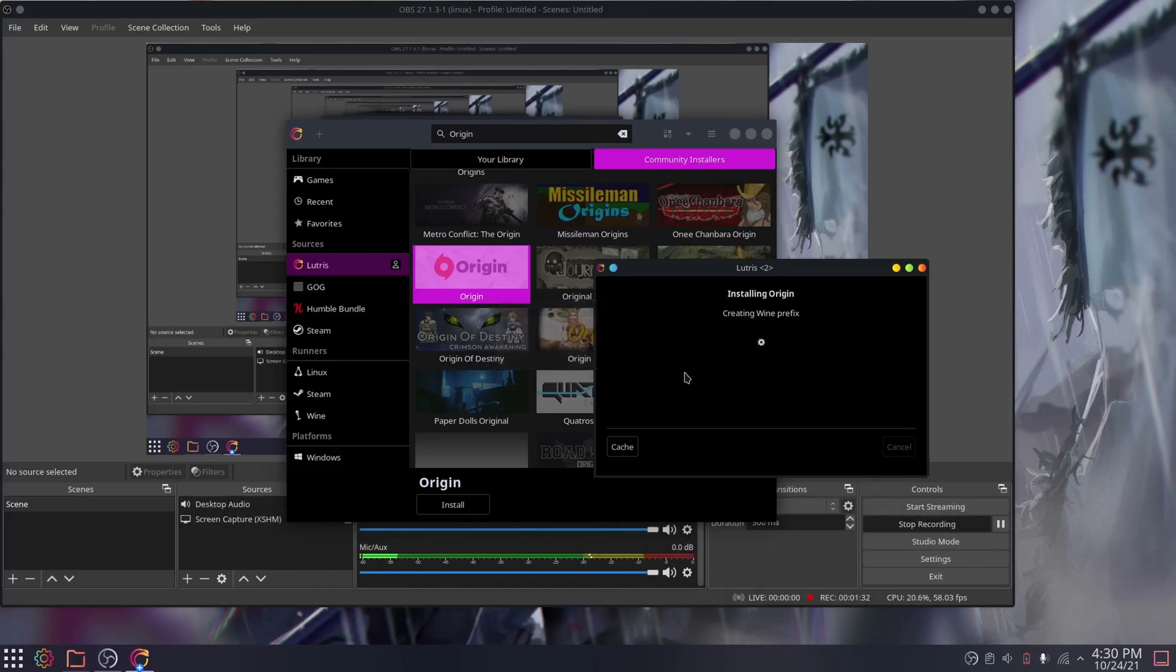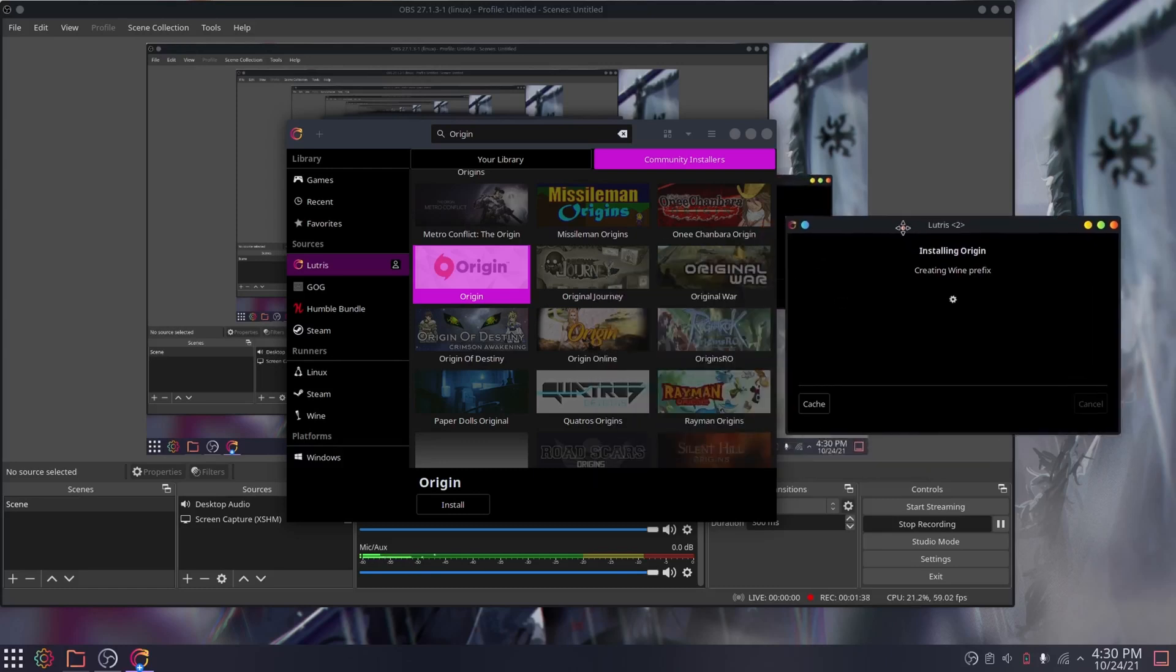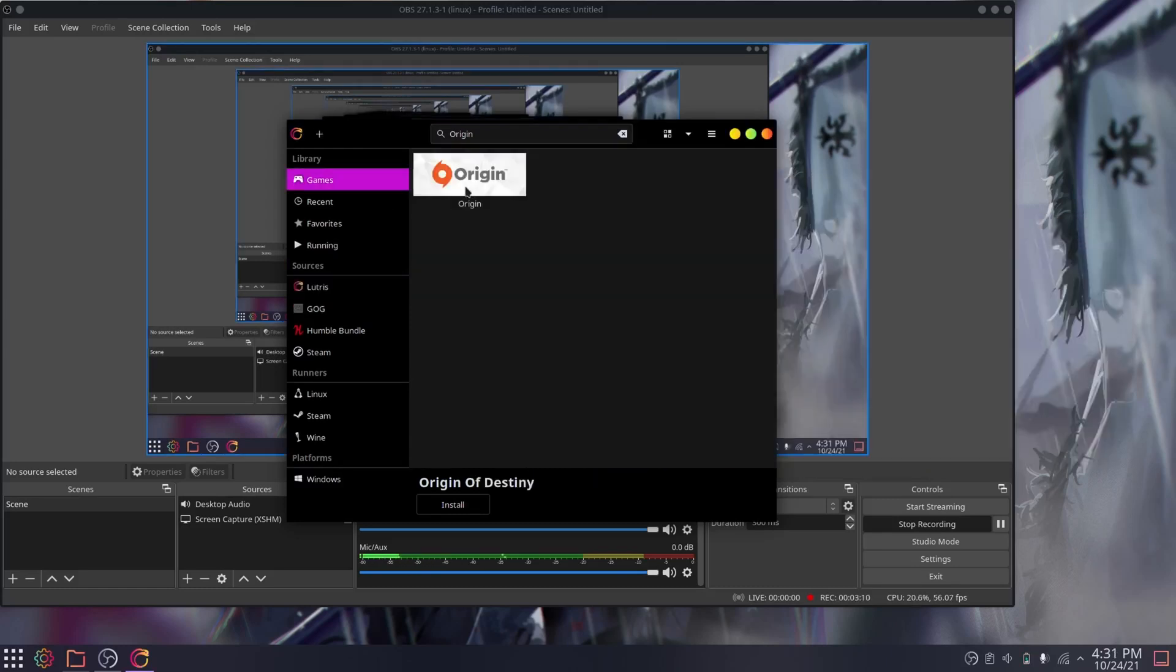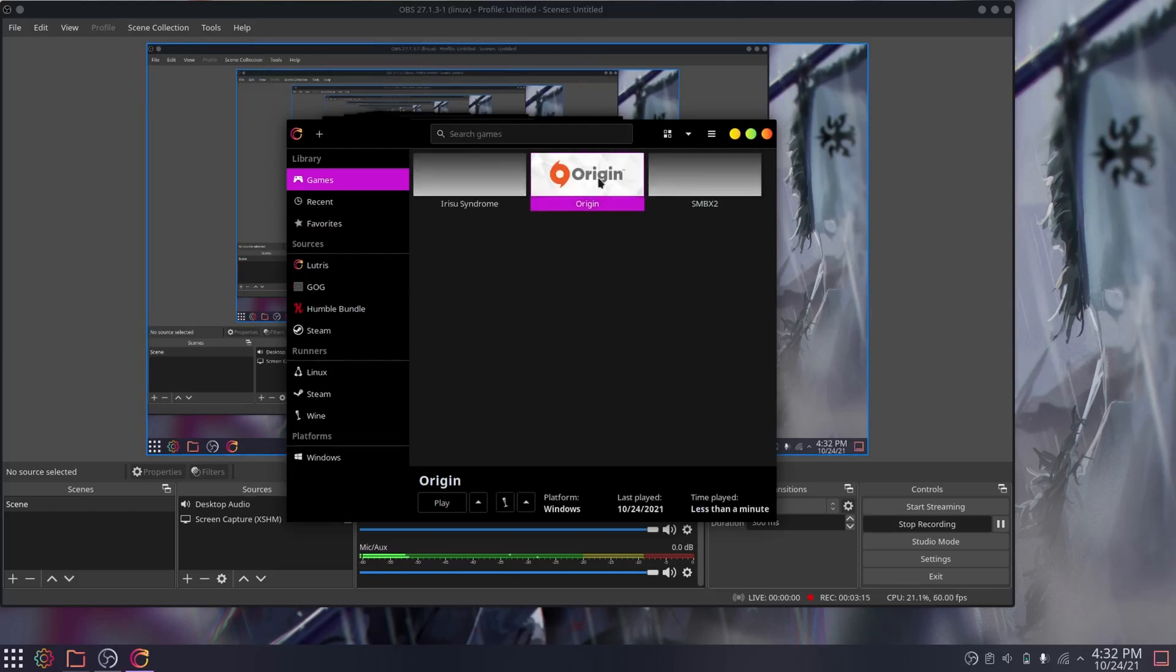After that though, you might be wondering how do I launch Origin? How do I actually install games? Because no one uses Origin for Origin, right? Yeah, running a launcher through what's basically a launcher, it's kind of stupid, but what can you expect?